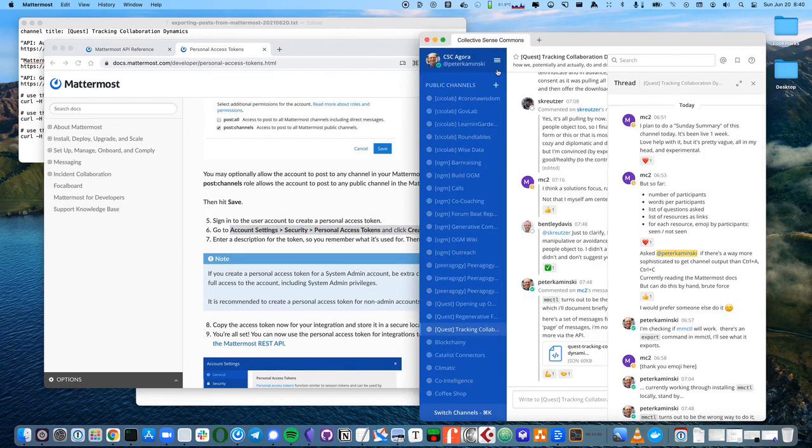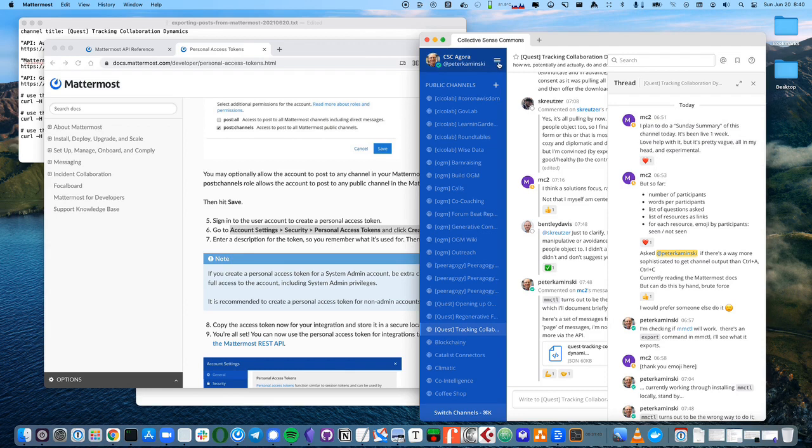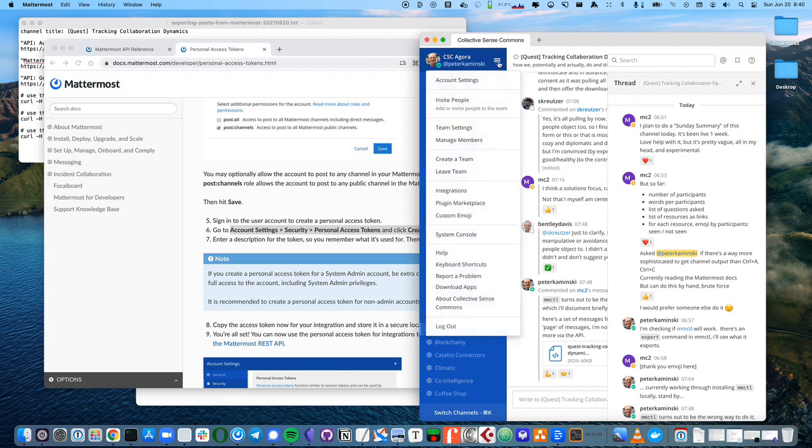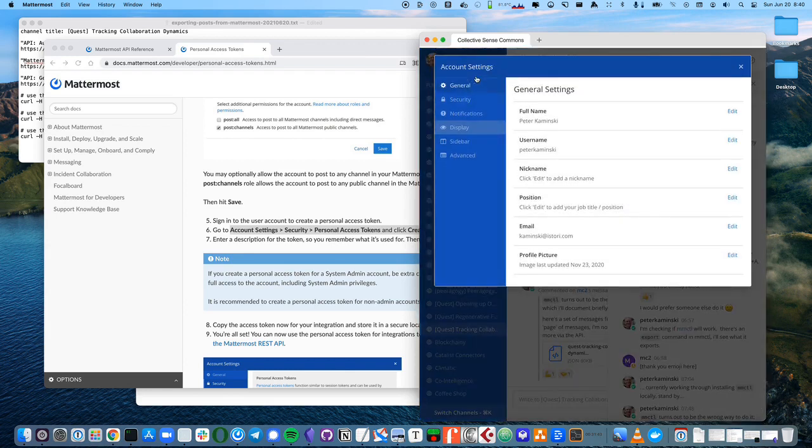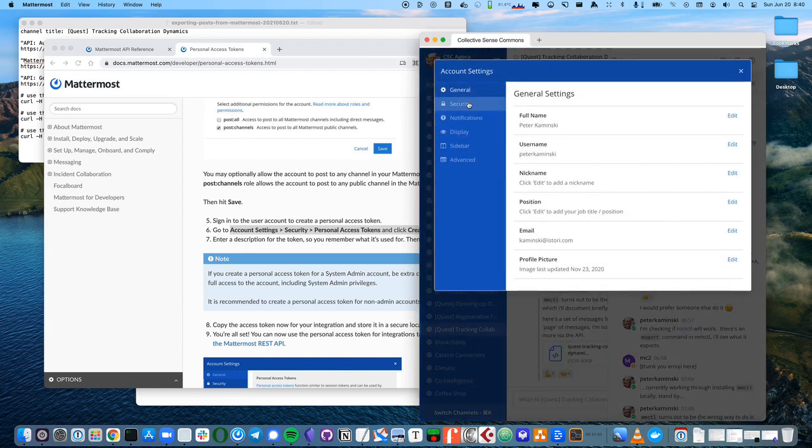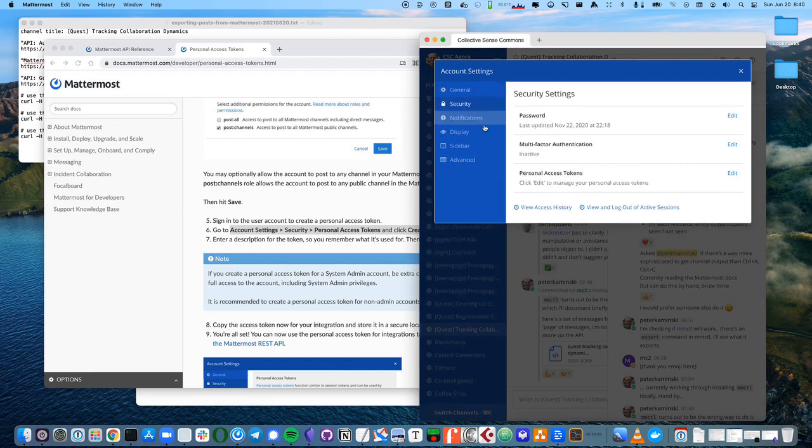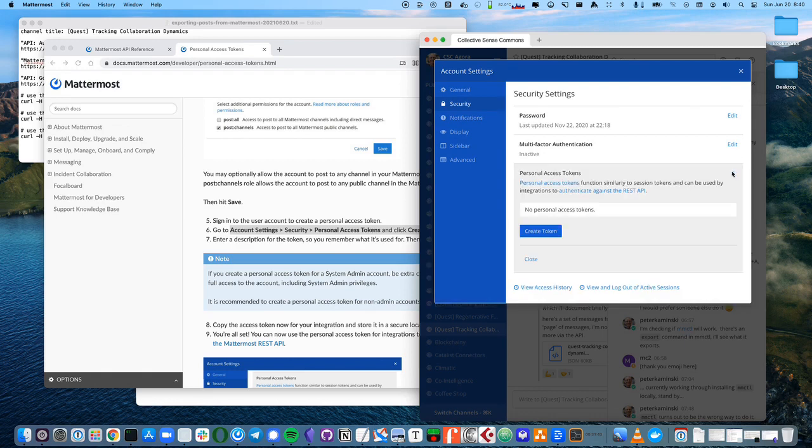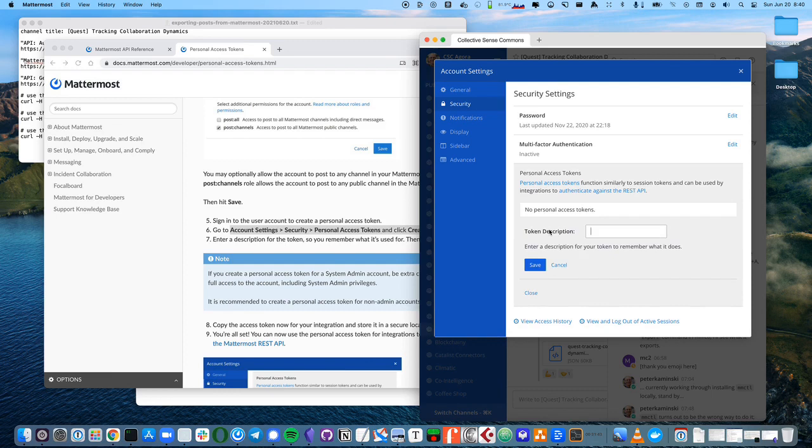Now I'm in the Mattermost client, and I'll go here, and then account settings, security, personal access tokens. Click edit to manage your personal access tokens. I don't have any yet, so let's create a token.